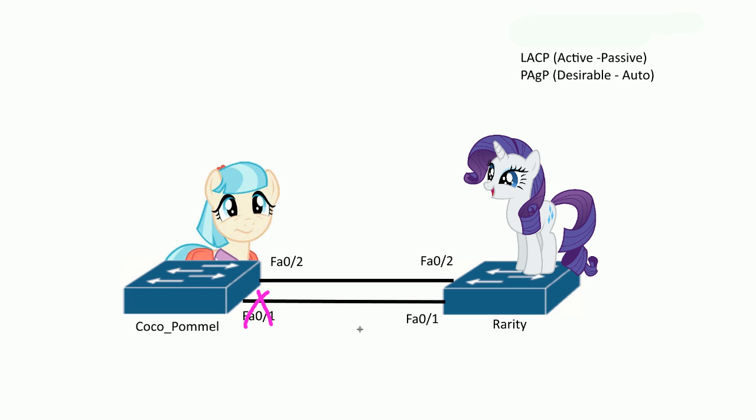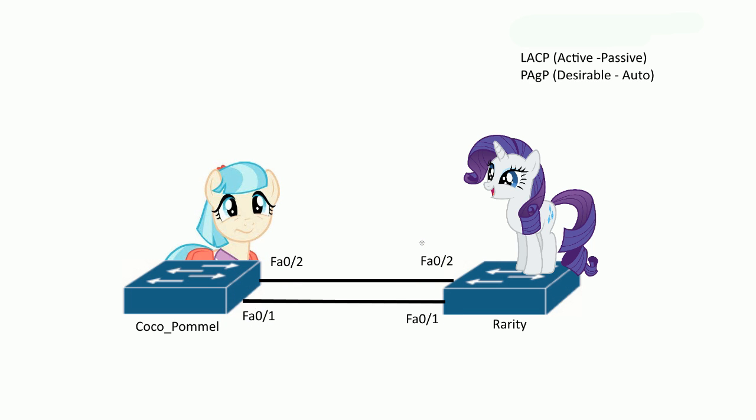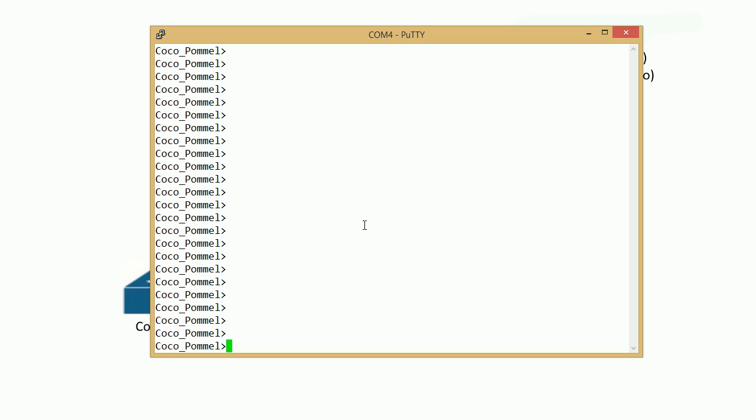The reason why it does that is because you don't want layer 2 loops. Spanning tree tries to prevent loops. In order to avoid that, we need EtherChannels. It will group these together as one virtual port, which is really cool, and we should be able to aggregate all our bandwidth.